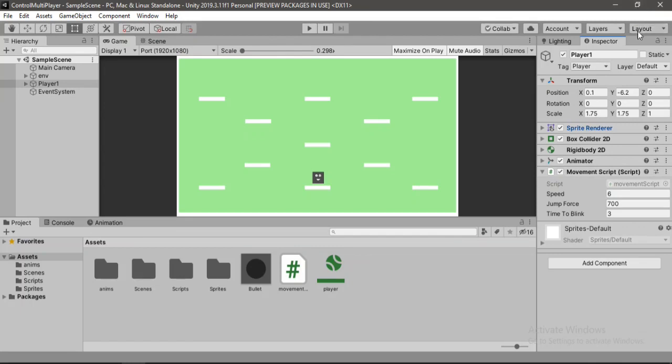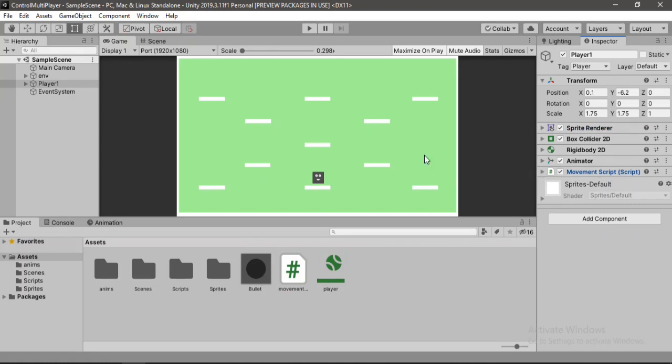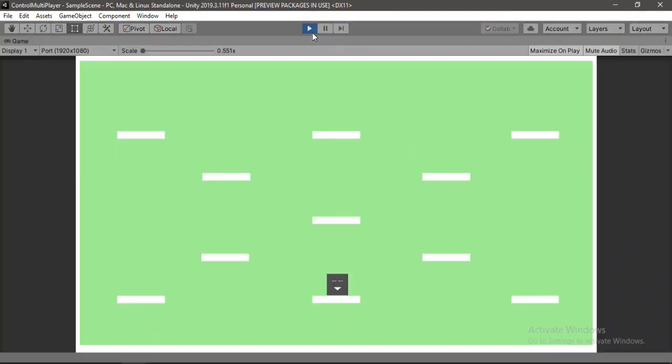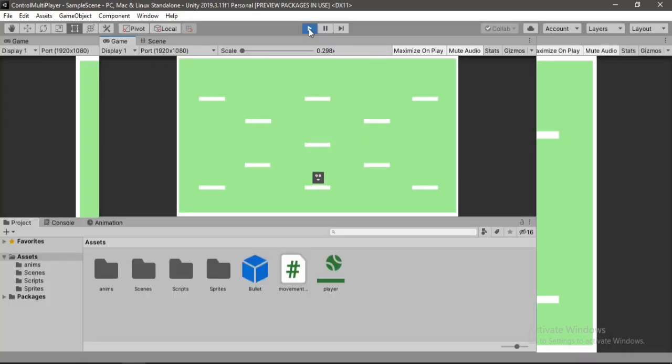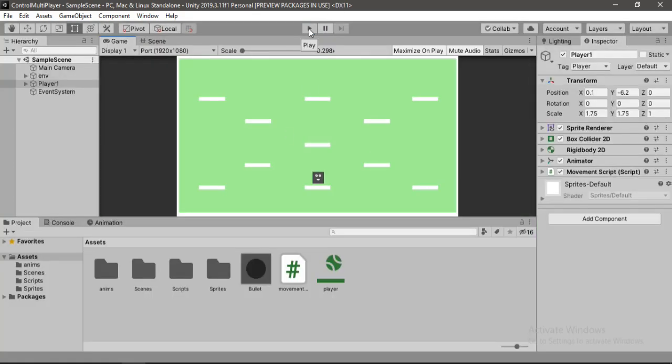Alright so now let's just see how it looks like in the game. Let's hit play. And we can move around our player using the input from our keyboard. But we want to move the player using the touch controls and for that let's exit the play mode first.